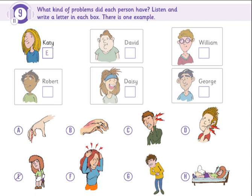And did your friend George have a problem, too? Oh, yes. He went camping with his brother David last weekend. He wanted to cook some sausages. When he was cutting them, he cut his finger. Did he have to go to the hospital? No, it wasn't a bad cut. That was lucky.